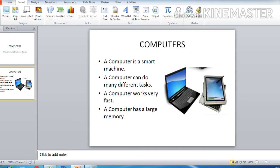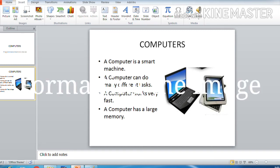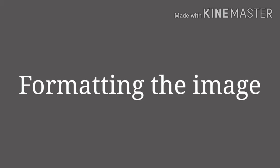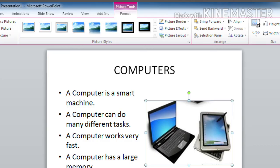The next is you can also format the pictures that you entered into the slide. Format means changes. Yes, we can add certain styles to your picture. I will show you.